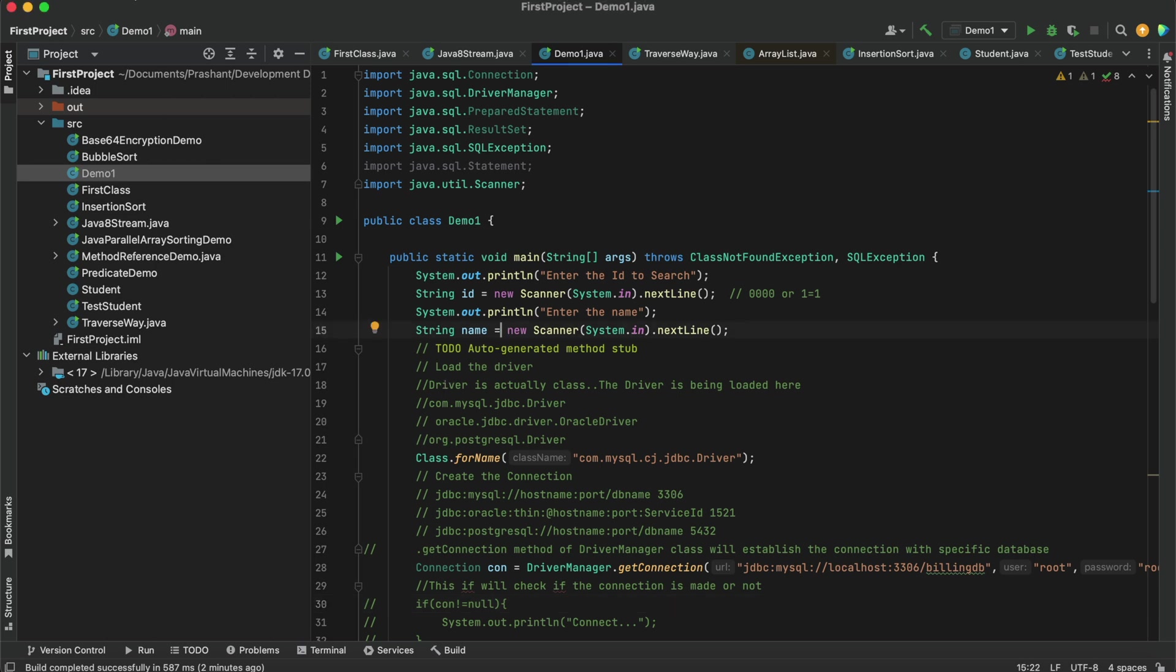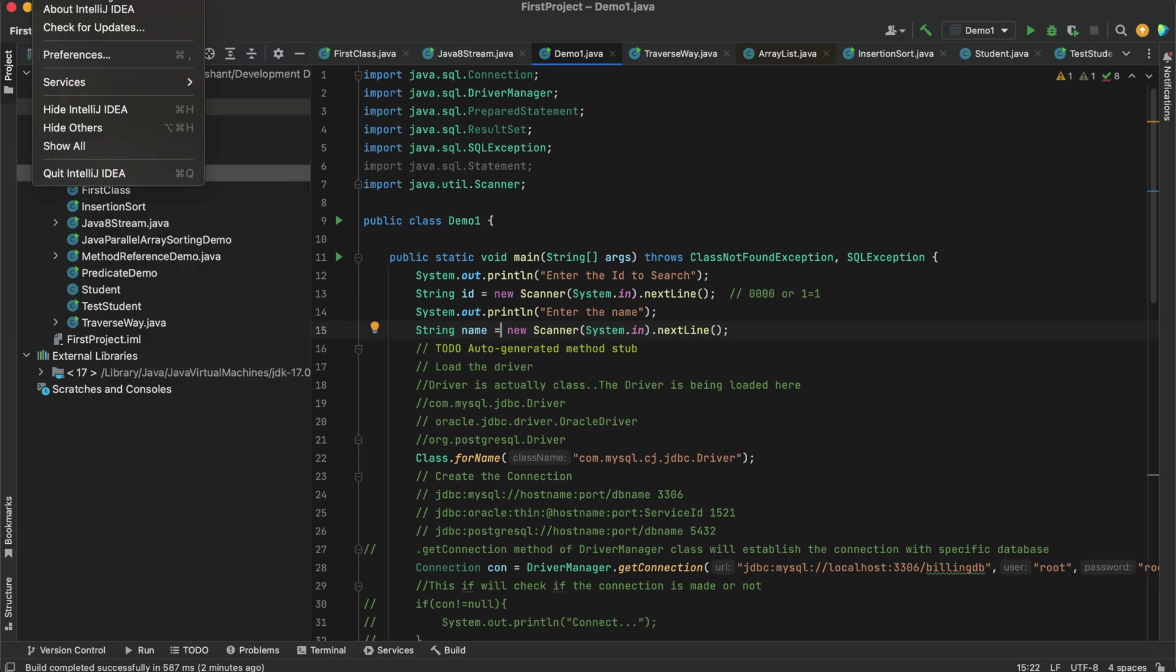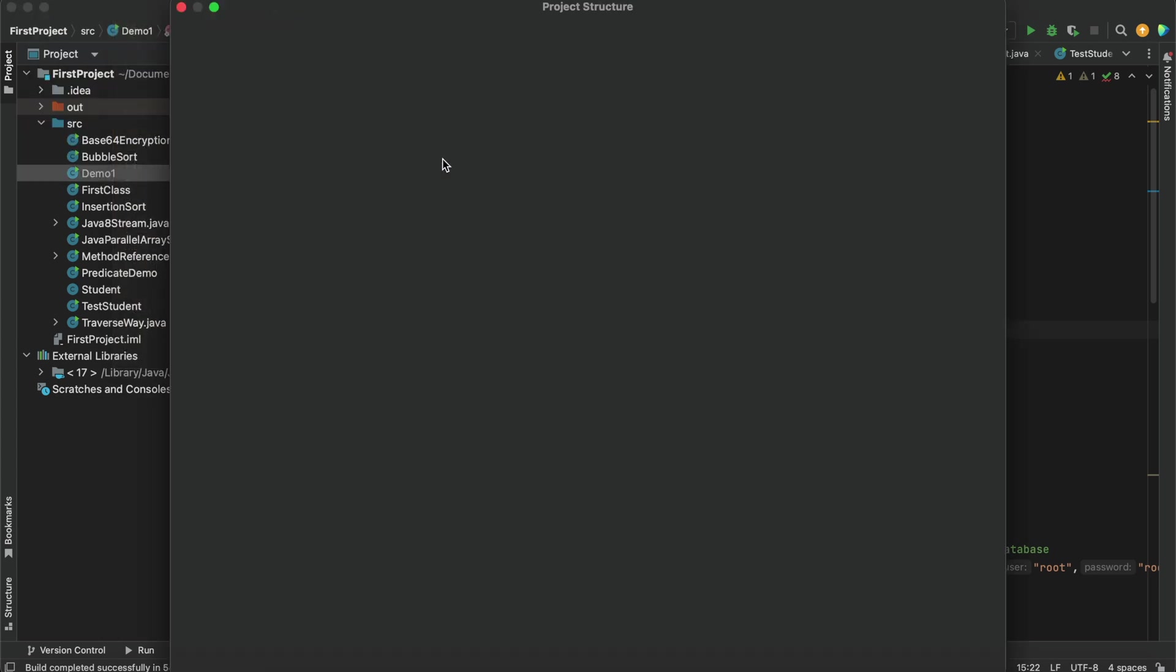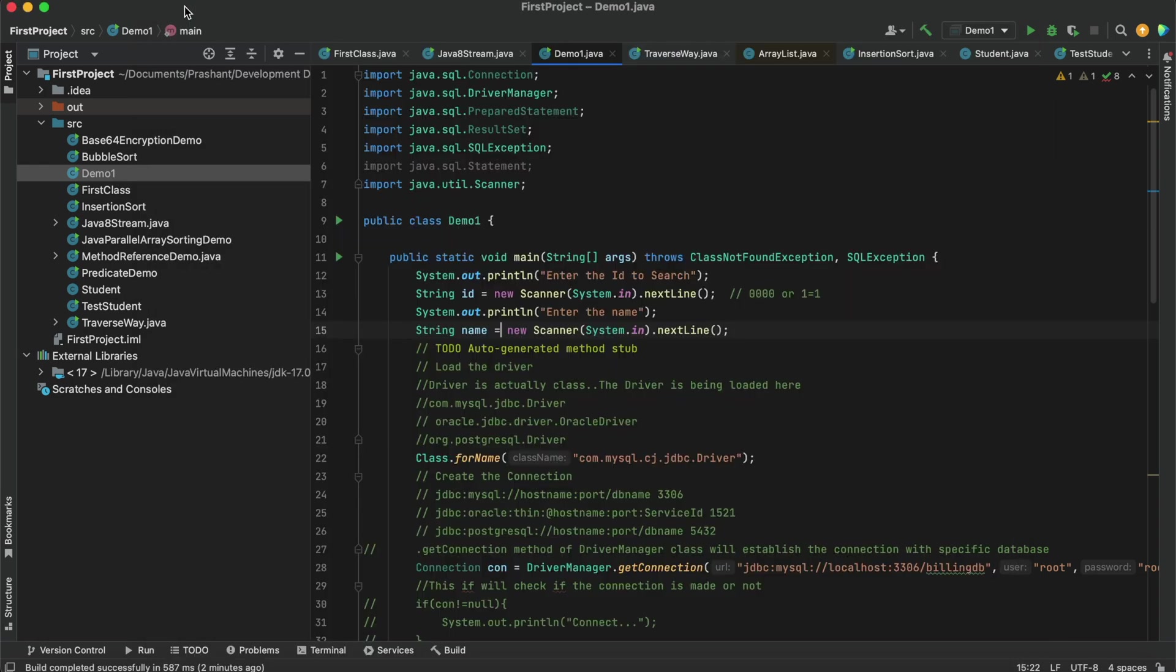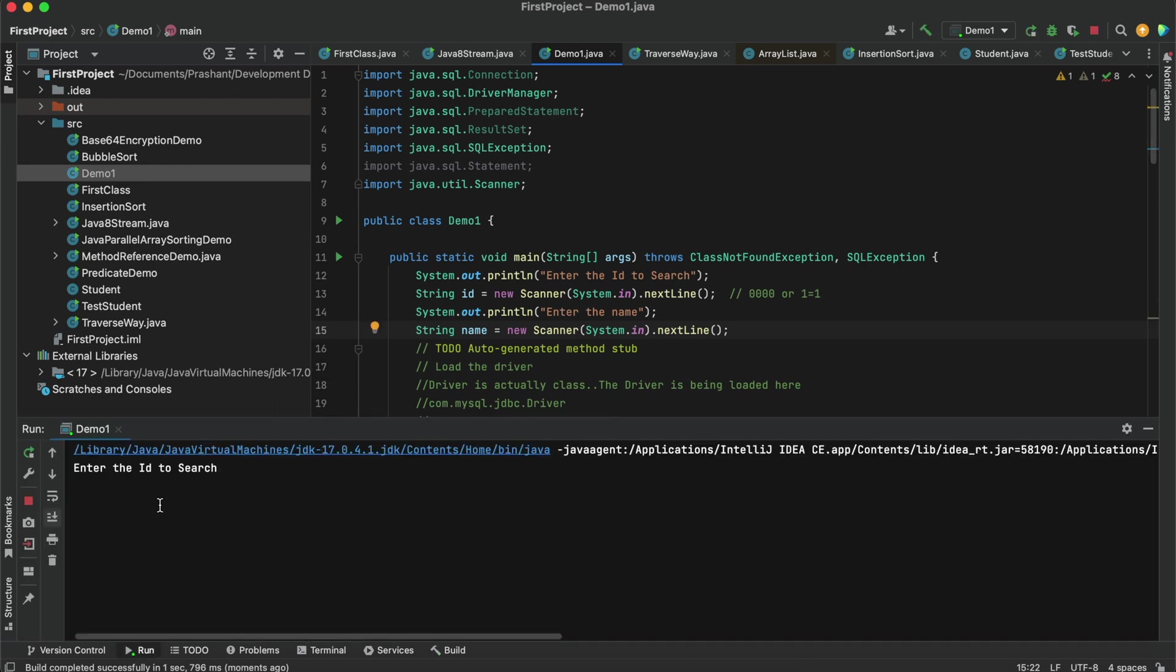I'll be going to this File menu option and then I'll be going to Project Structure. From here I'll be adding, but I'll be running this program first to see what happens if I didn't add any library or module.